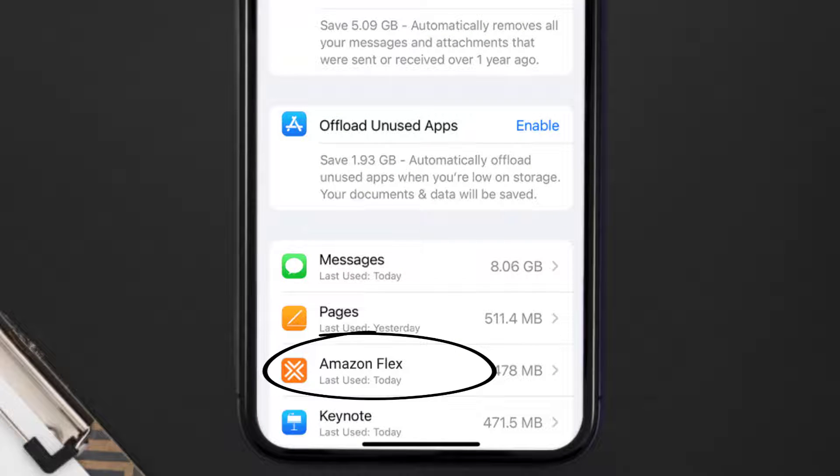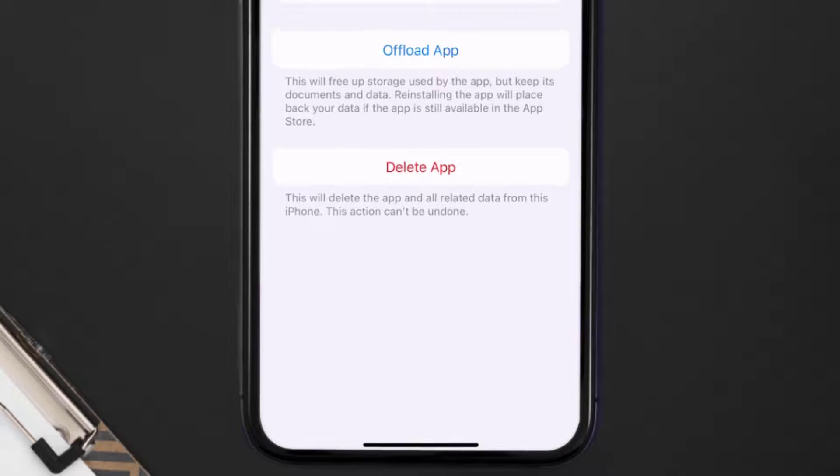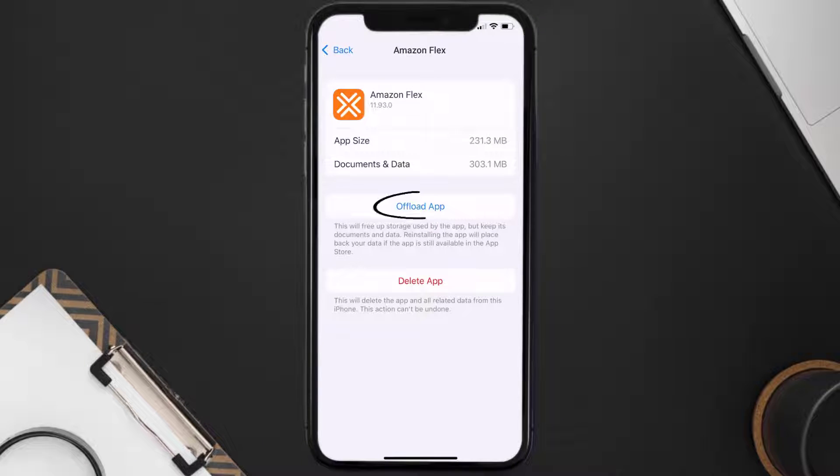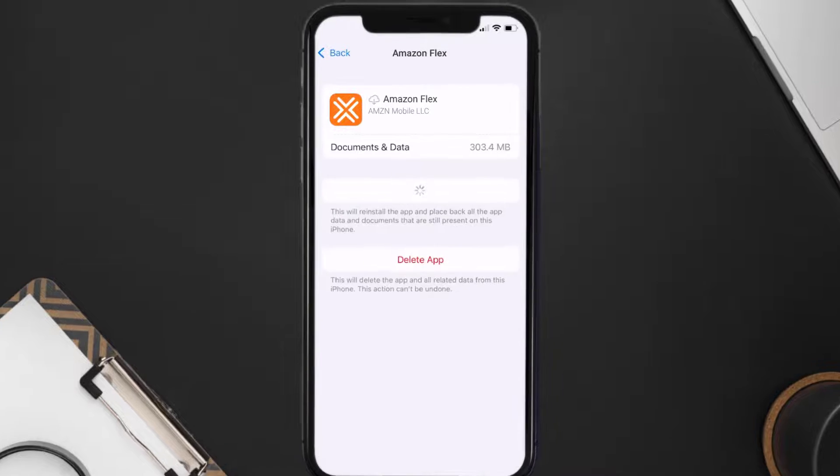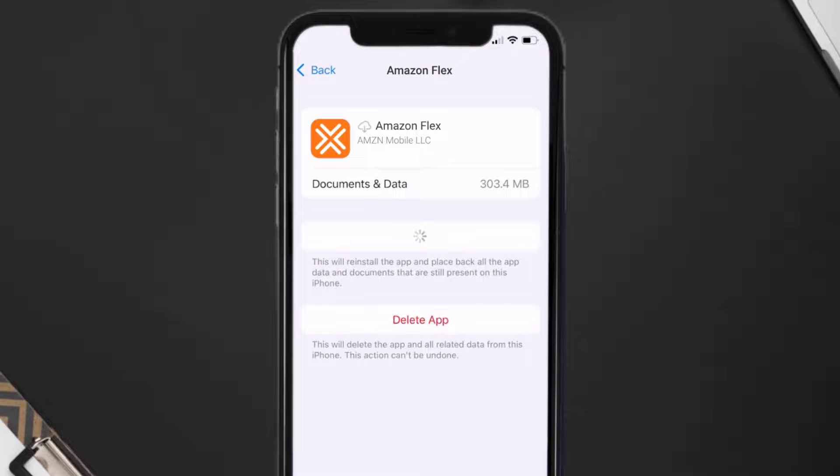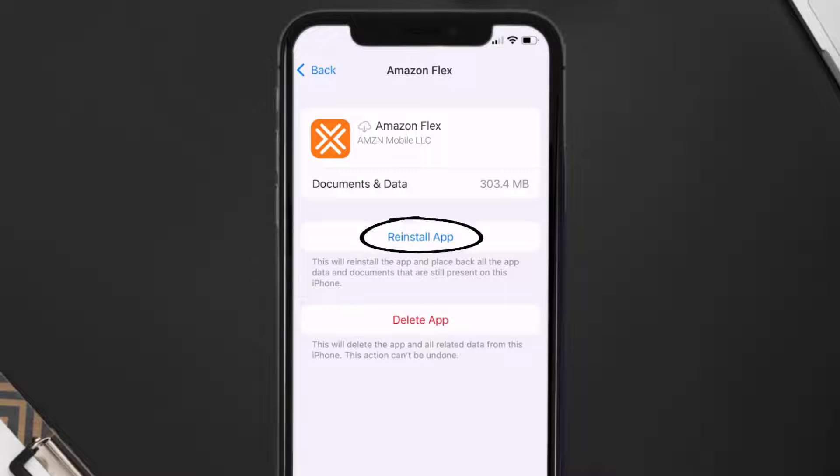Once you're on this screen, you need to tap on Offload App. Tap again to confirm. It'll take a bit for processing and then a reinstall button will show up. Simply tap on it to reinstall the app.